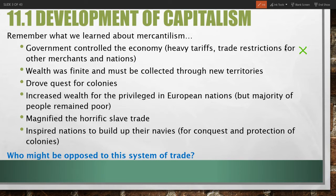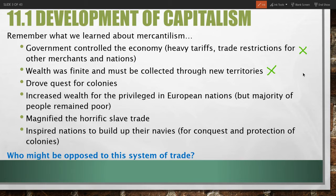They taxed goods coming into their countries and put trade restrictions in place for foreign merchants to restrict the benefits that foreigners would receive from trade. They believed that wealth was finite and could be collected through acquisition of new territories — more or less viewing wealth as a pie. This system drove a quest for colonies through dominance of other territories.